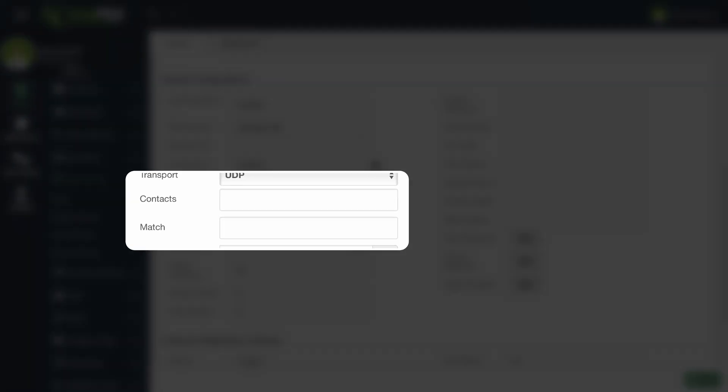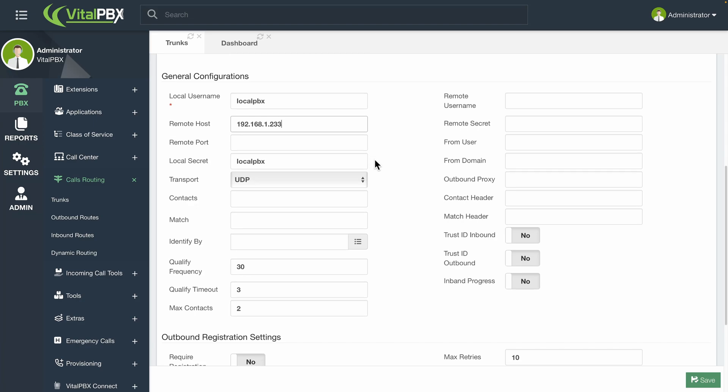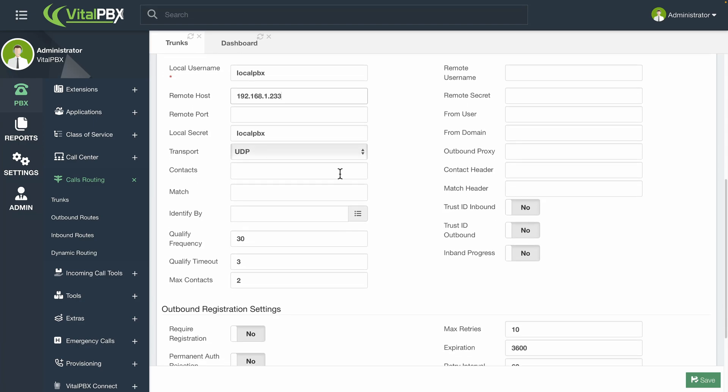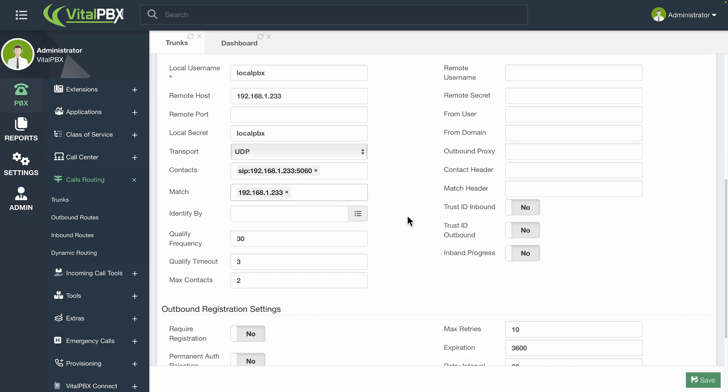Then, we have the contacts and match. These are the PJSIP configurations needed to have a successful connection. Contact is how the remote system connects with your VitalPBX. This can be set in a SIP URI format. SIP colon remote IP address colon 5060. This setting is not always needed for the connection. Match allows us to match the connection from a specific FQDN or IP address. With only these configurations, you would have a connection with IP authentication ready. You can save and apply changes from here.